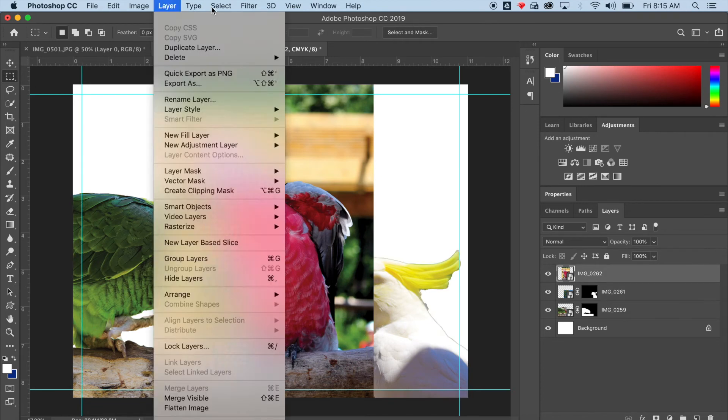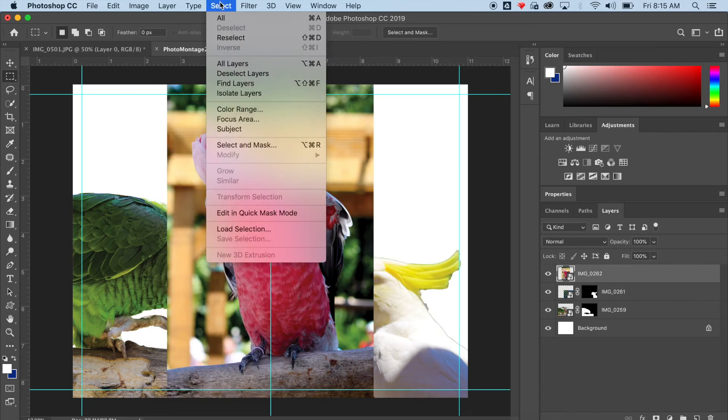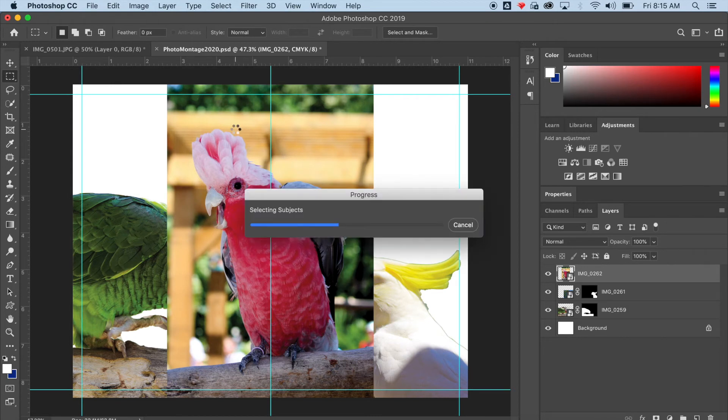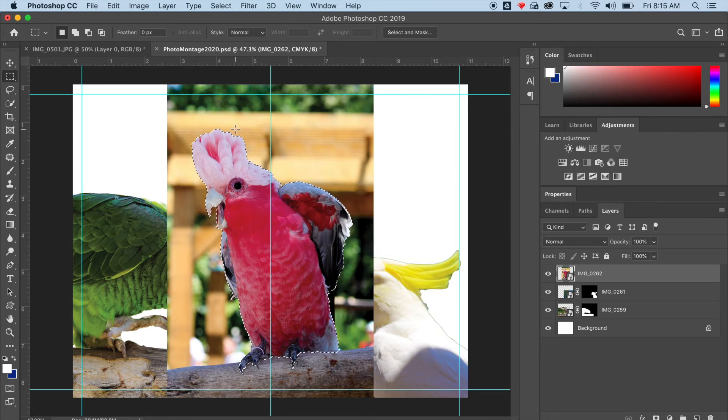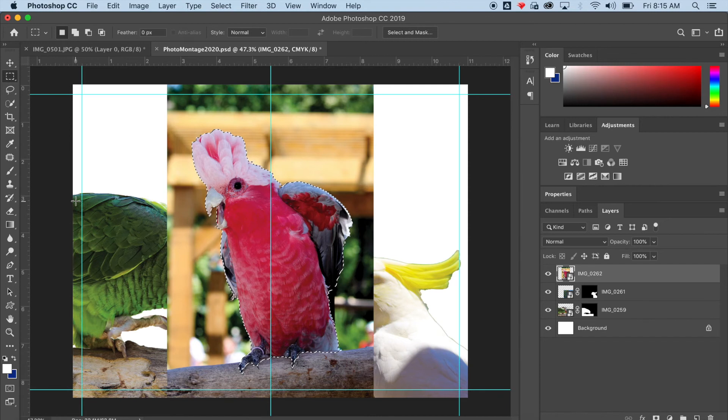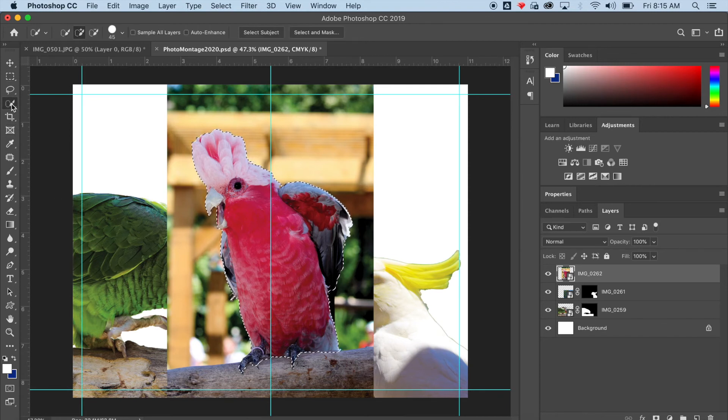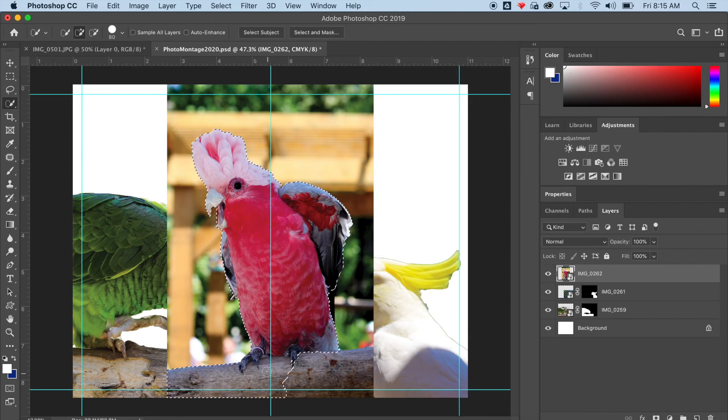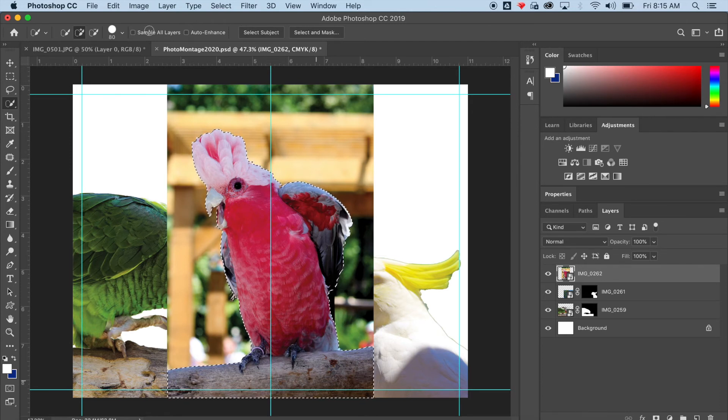Subject. Looks pretty good. I do want to add the branch that this parrot is standing on. So I'm going to go to my Quick Selection tool again and make sure I'm on the plus tool. And I'm going to add a little bit more to what's selected. I'm going to go to Layer, Layer Mask, Reveal Selection.